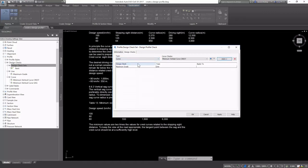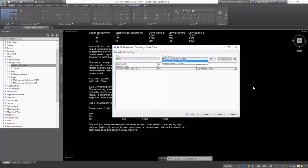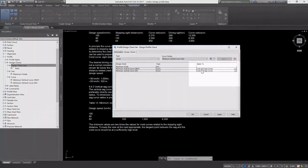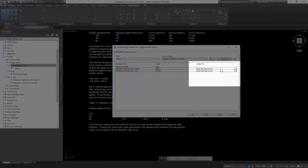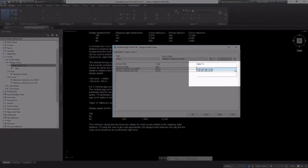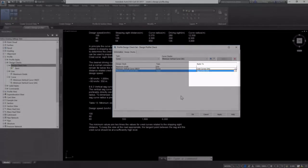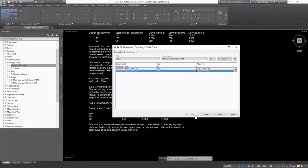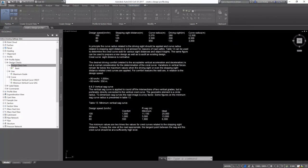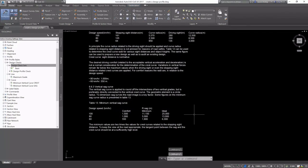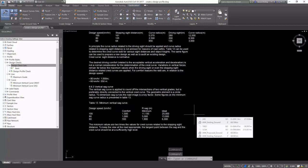And then for curve, I'm going to select my crest and my sag and go ahead and add both of them. And you'll see below that you can apply these curve checks to either crest and sag curves, crest only or sag only. Luckily, I have them named in a way that I can recognize. And now I've created my design check set.